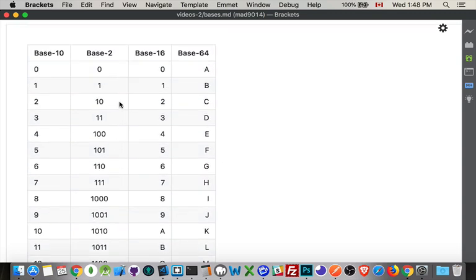Something else to take note of. All of the odd numbers end with one in binary.